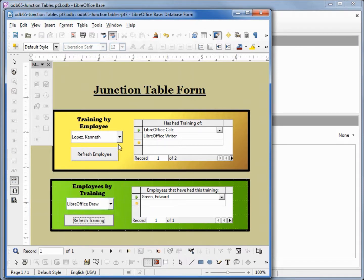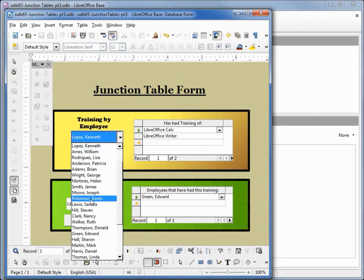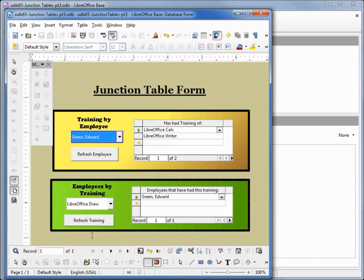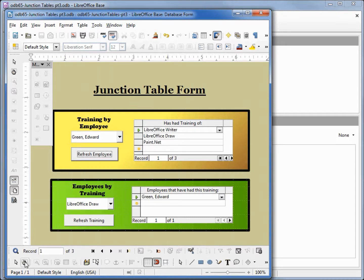So let's see what other training Edward Green has. Seeing all the names are out of order, I should alphabetize these. Refresh. There we go, so let's do that. Going back into edit mode.